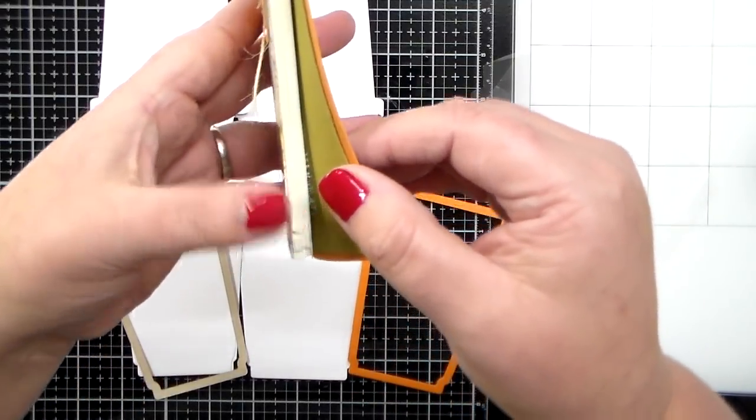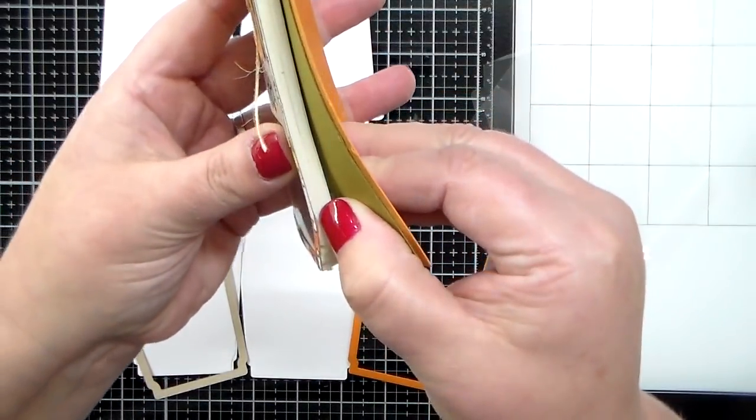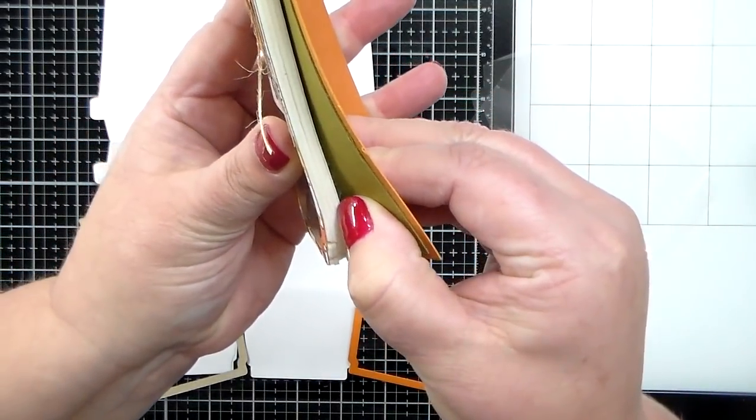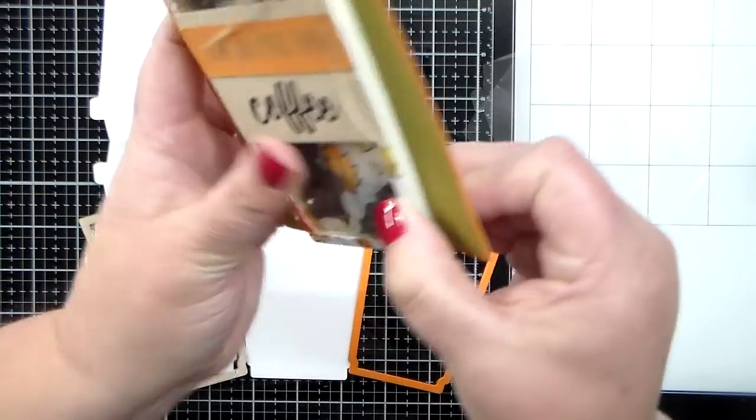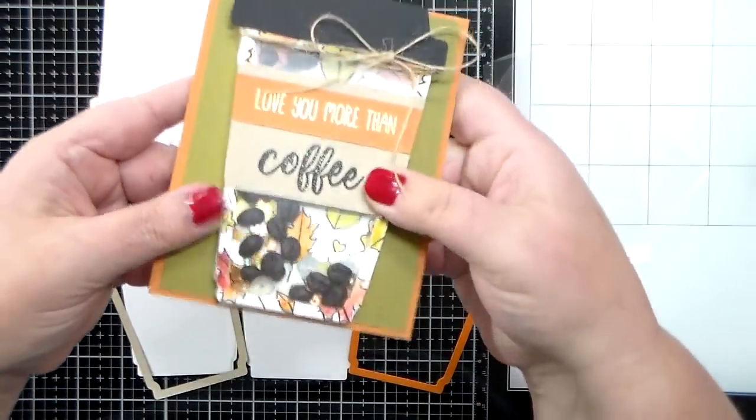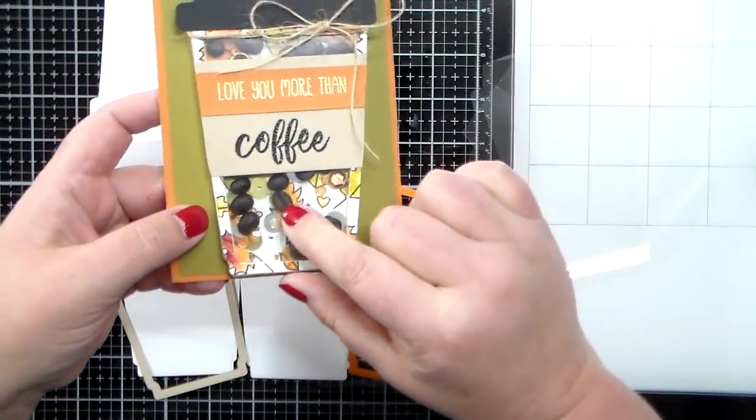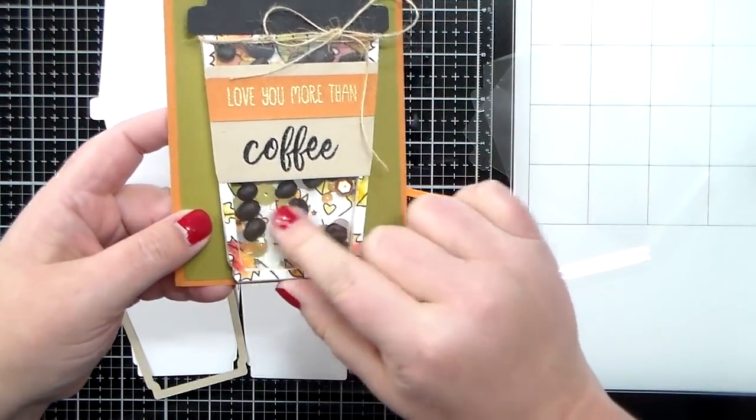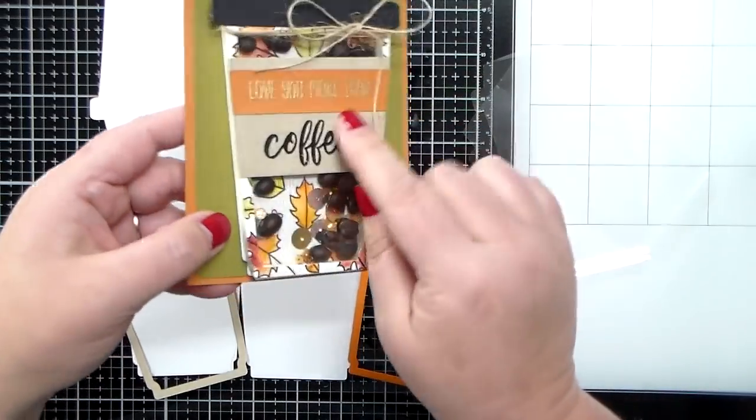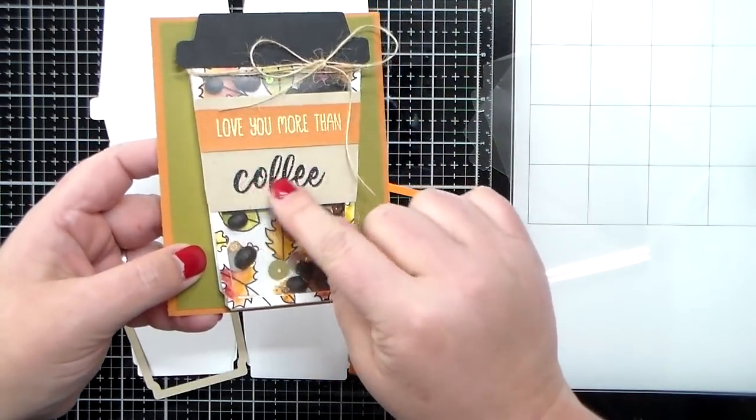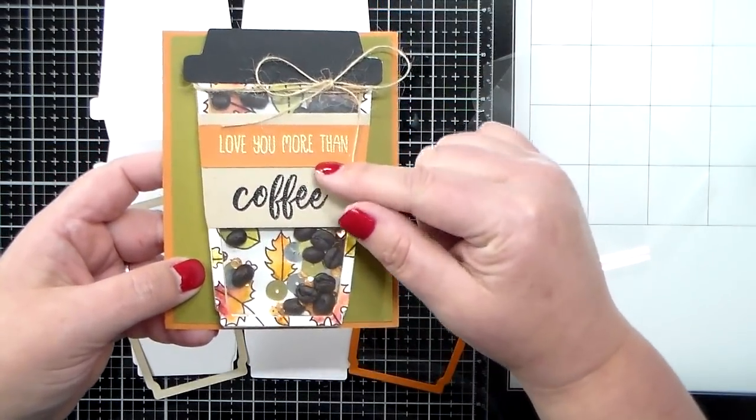Now here's a card that I made a while back, a long time back. Now this is four layers of foam tape. I'm going to show you how to do one layer today, but I had to do four to accommodate those cute little coffee beans, and those are real coffee beans that I just put inside there.